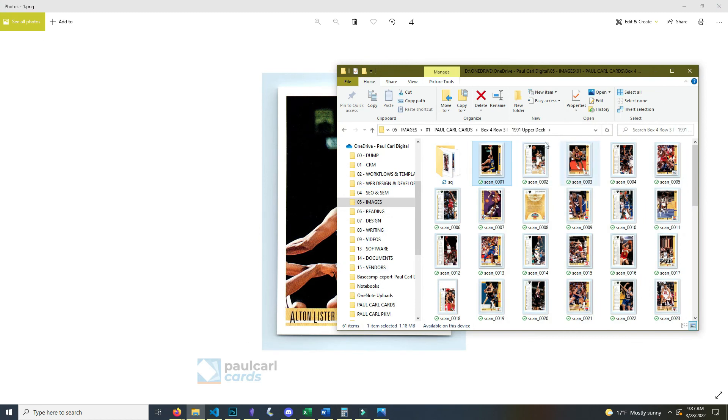Anyway, that's how you automate your image editing. This is part of my process for how I list over 100 trading cards per hour and I hope it was helpful.